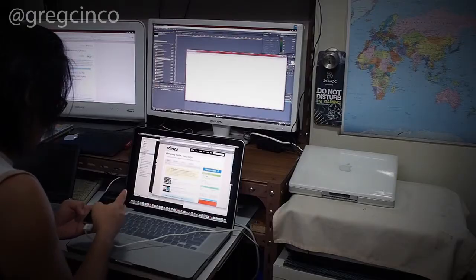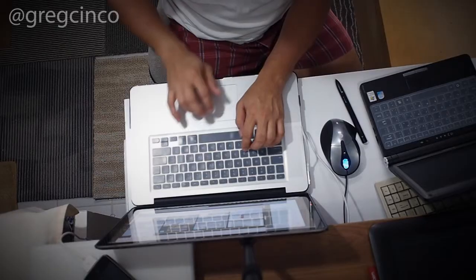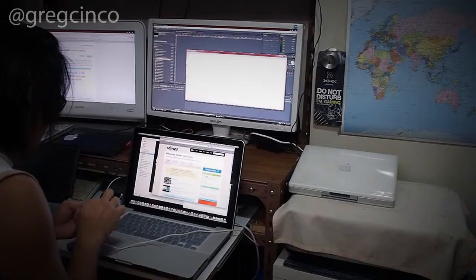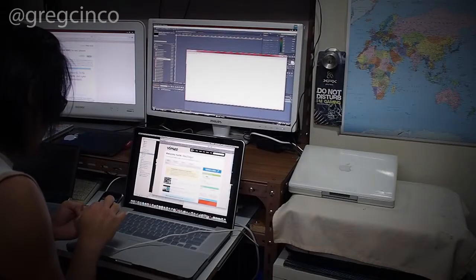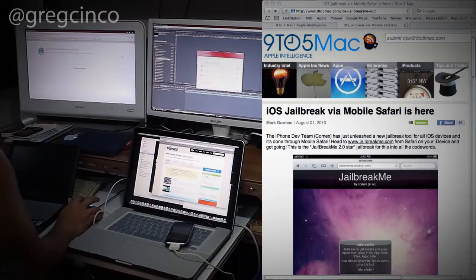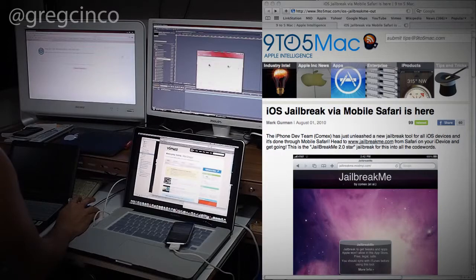The iPhone dev team, Comex, has just unleashed a new jailbreak tool for all iOS devices and it's done through mobile Safari.